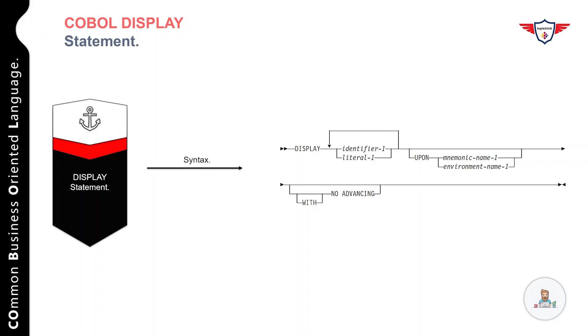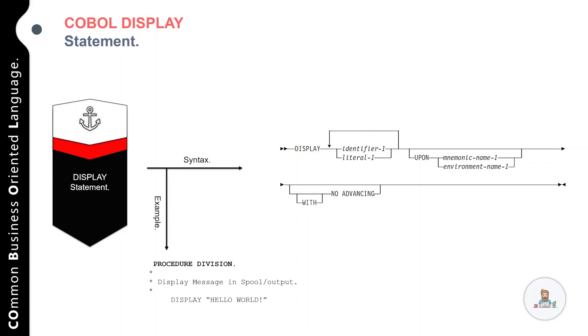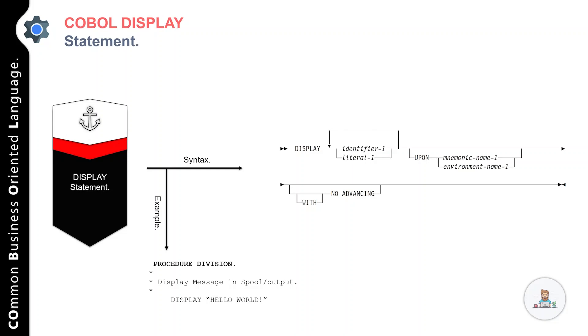Let me showcase an example. Here's our example: we have a PROCEDURE DIVISION, and after that we have a message that we display with the help of the DISPLAY statement. We've used DISPLAY followed by 'HELLO WORLD' in quotes. When you run this program, it will print 'HELLO WORLD' in the spool. So if you have any questions, let me know. Otherwise, let's move on to our next lecture.